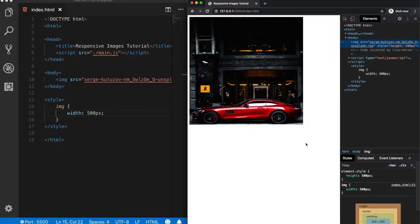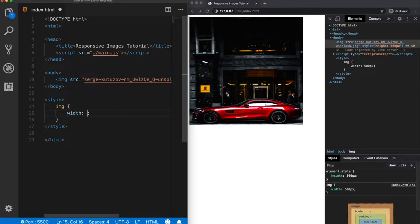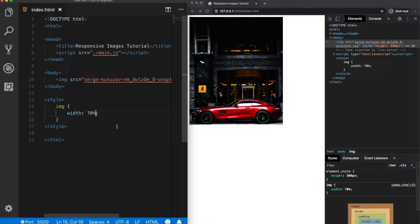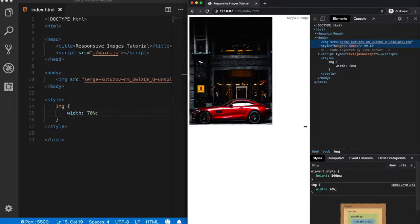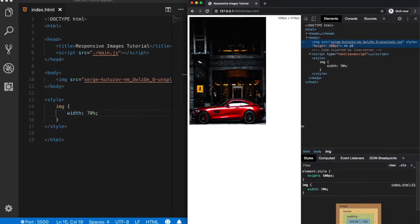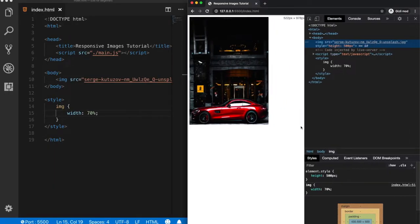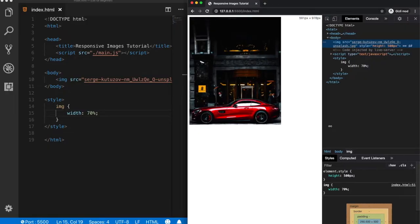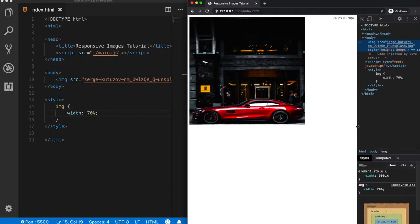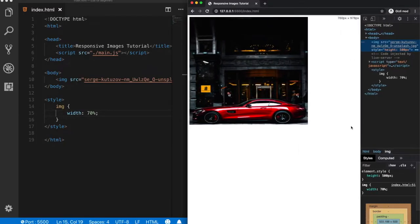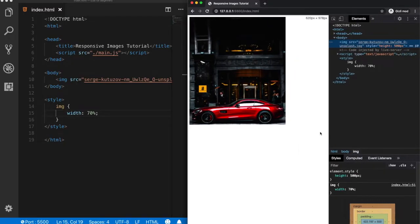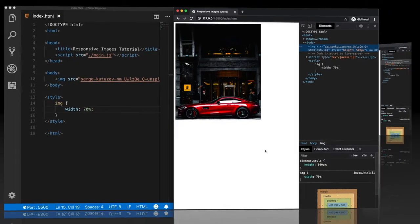So let's turn this into a relative unit, let's say 70%. Okay, now when I resize the page, as we can see, now the image is fluid and it adapts itself always to the 70% of the screen size. So assigning a relative unit rather than an absolute unit to the width property is a good start for making images responsive.